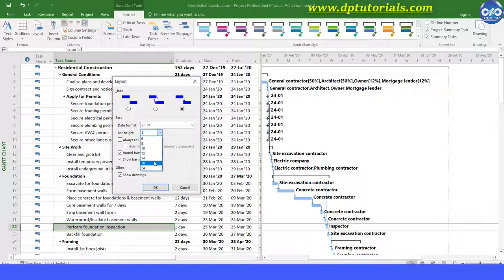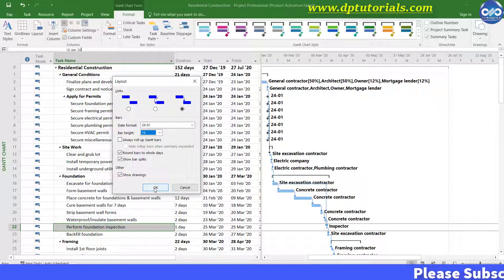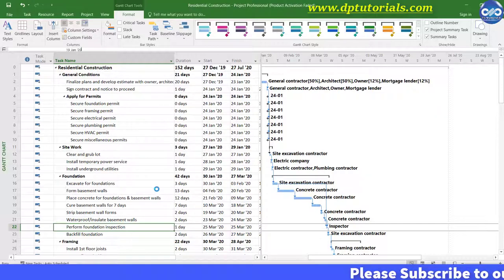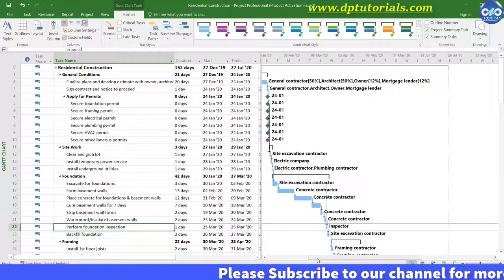I am now increasing this height from 12 to 18. And let us see how this looks. Now it is looking much better, right?